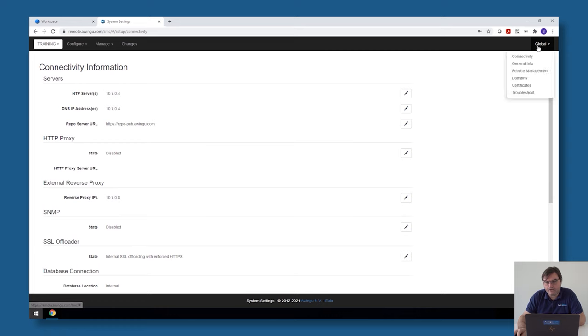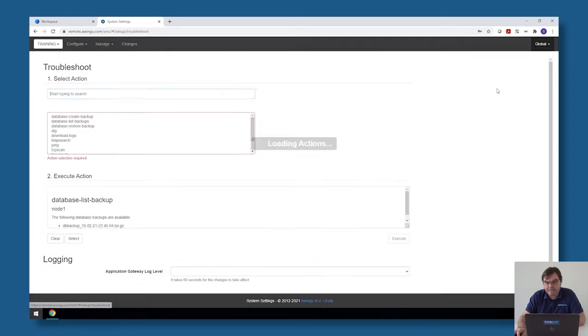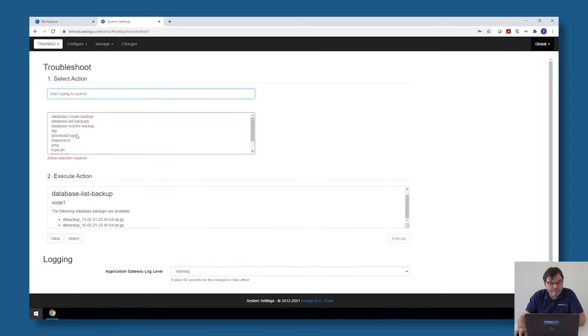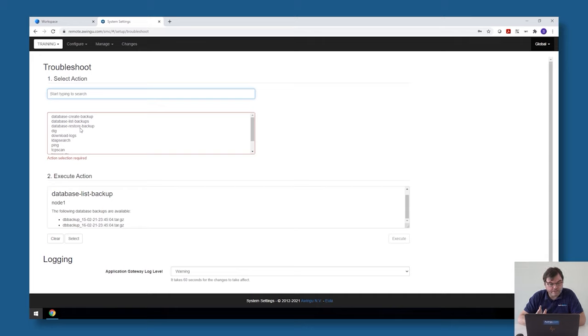That's how everything works. With the restore backup you could then select your file and do a restore of the database. That's one of the options inside the troubleshoot page.